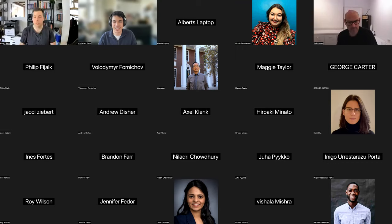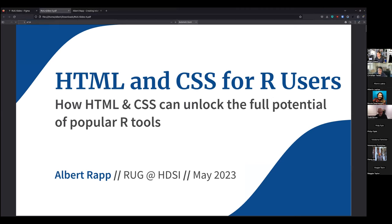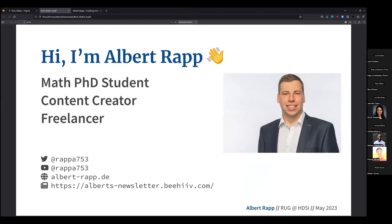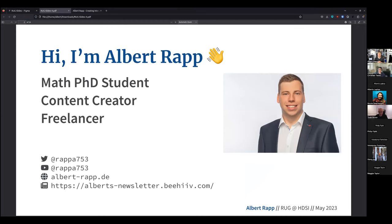Thank you, Christian, for this nice introduction. Let me start by sharing my slides. Let me get rid of the notification on my laptop screen. So thanks for the invite. I'm very happy to talk about R, and especially HTML and CSS for R users, because this is not something I get to do in my main job.